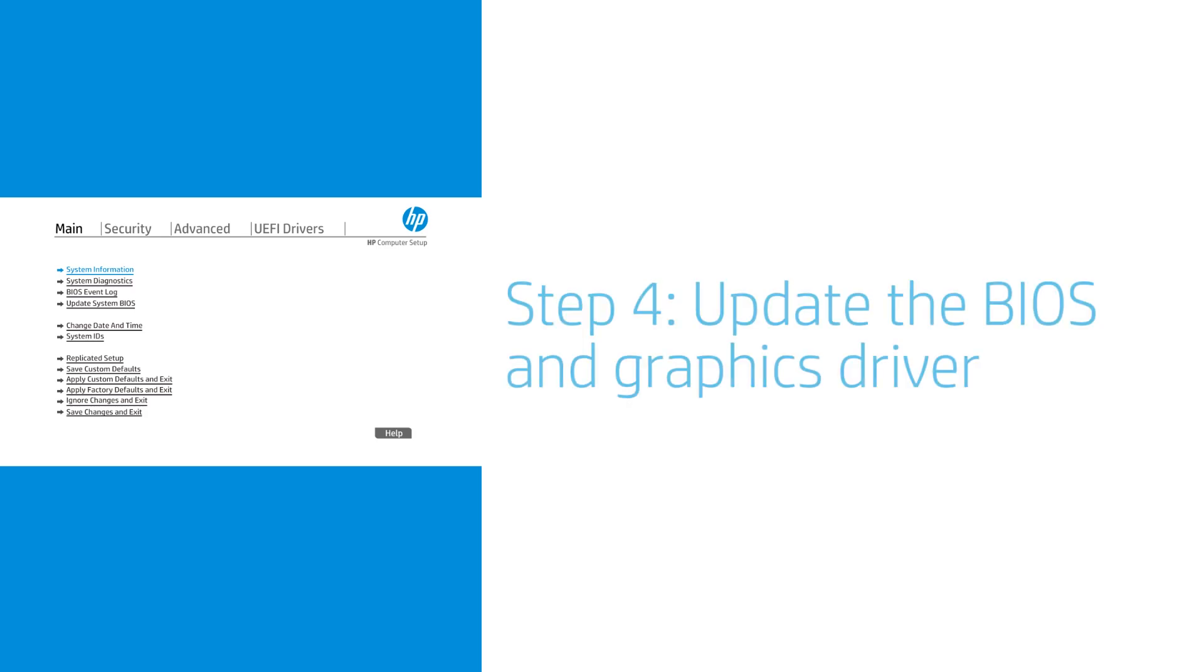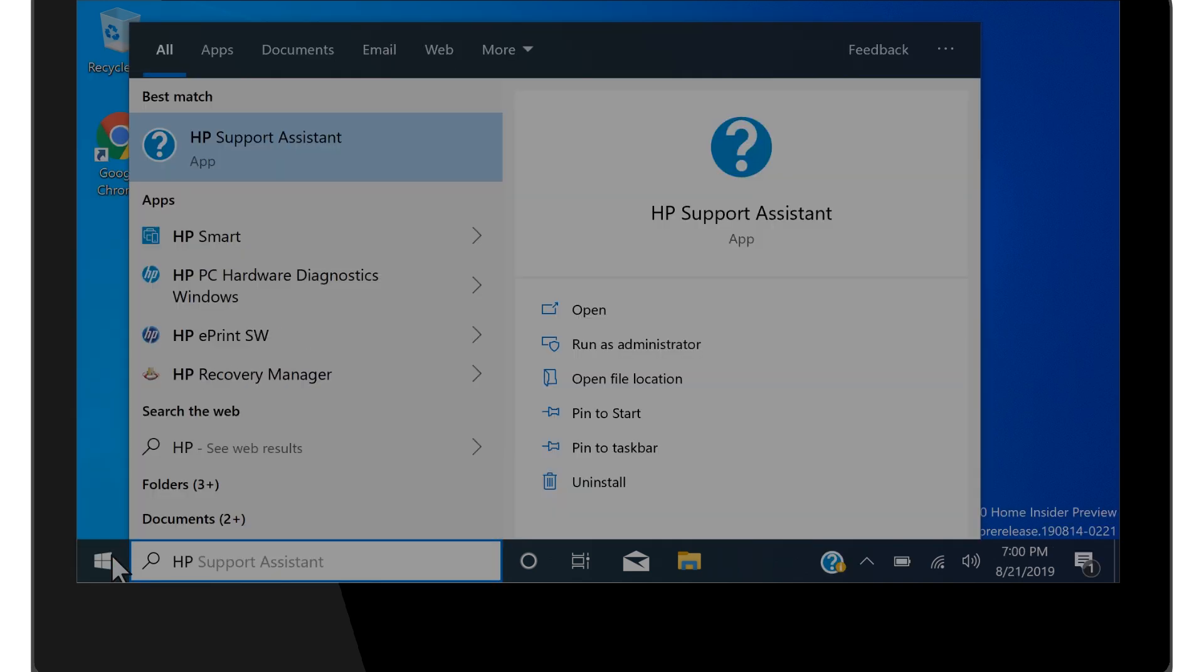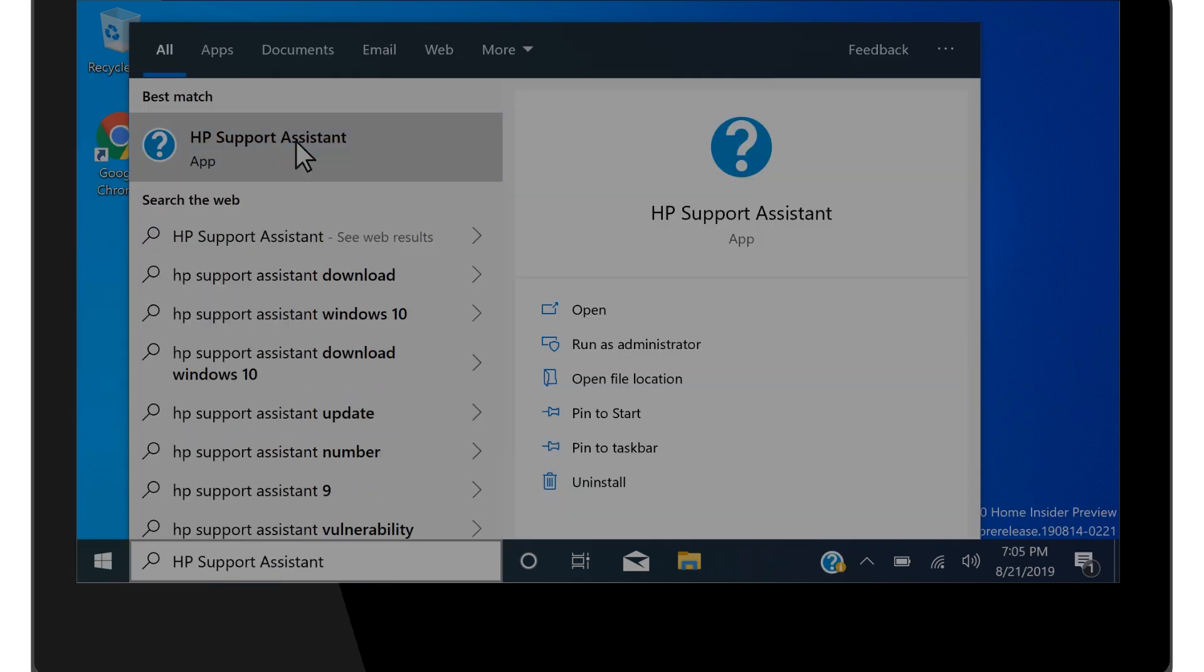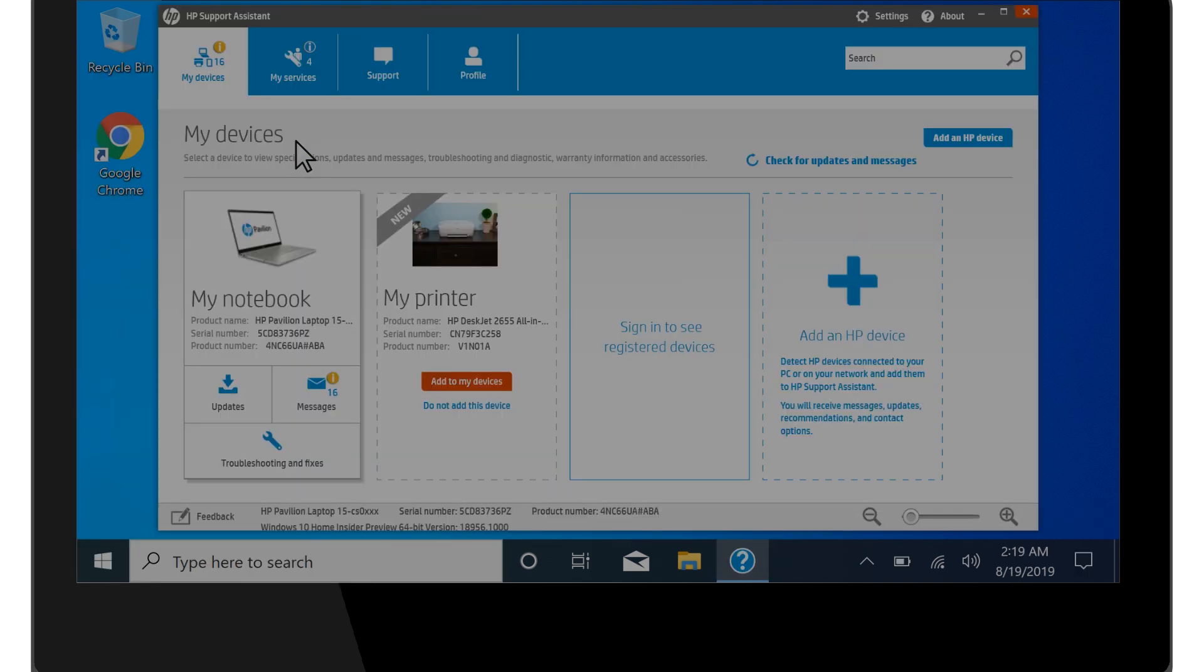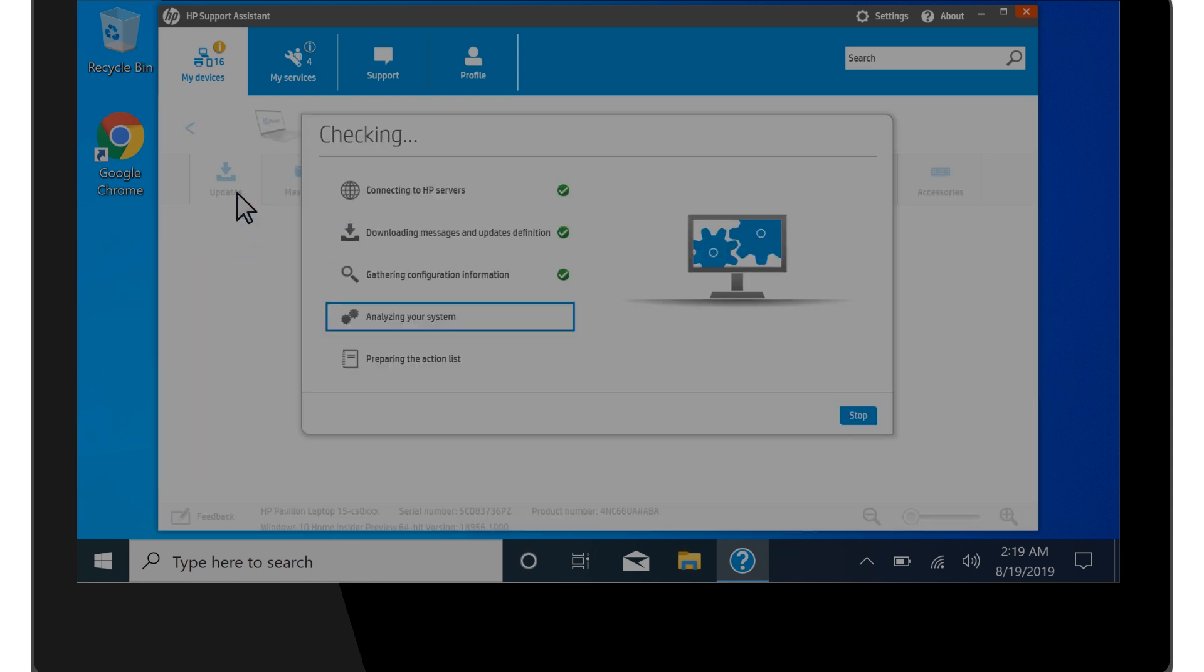A dim display might be caused by an outdated BIOS or graphics driver. In Windows, search for and open HP Support Assistant. Select your laptop, and then check for and install any updates.